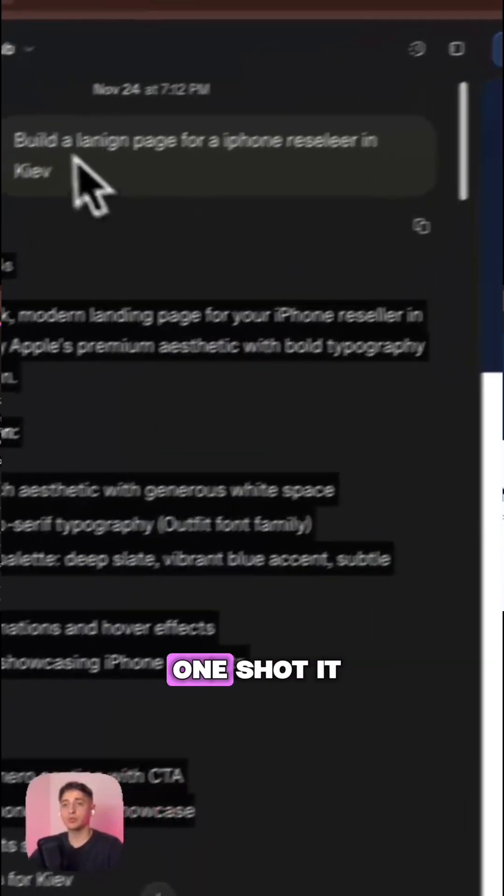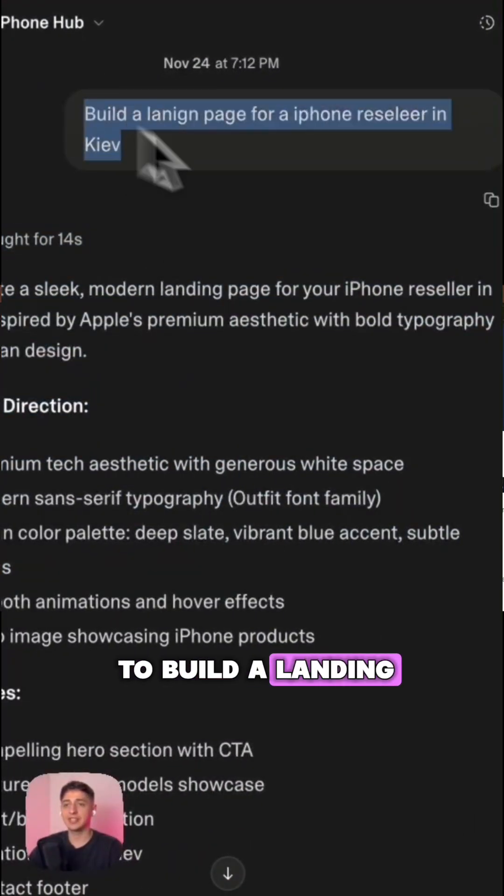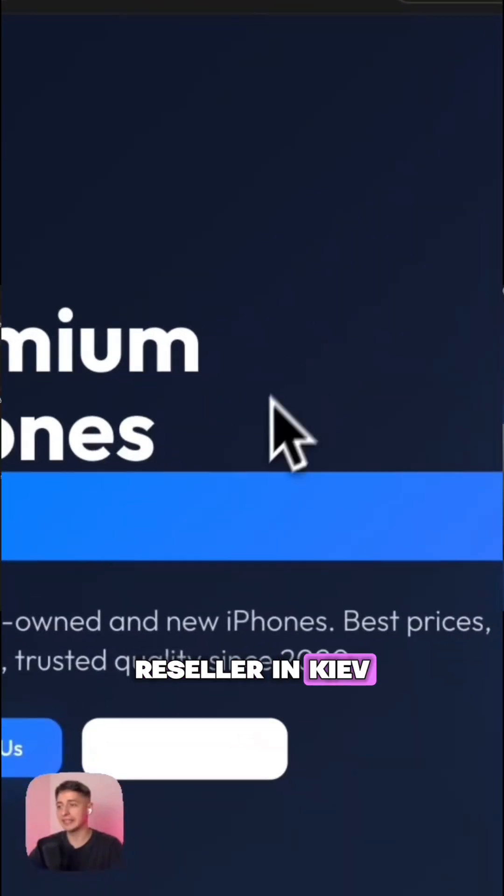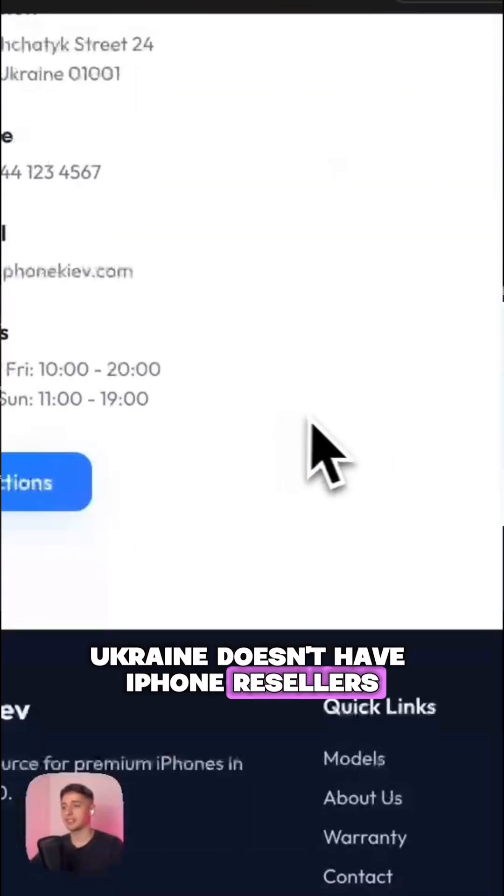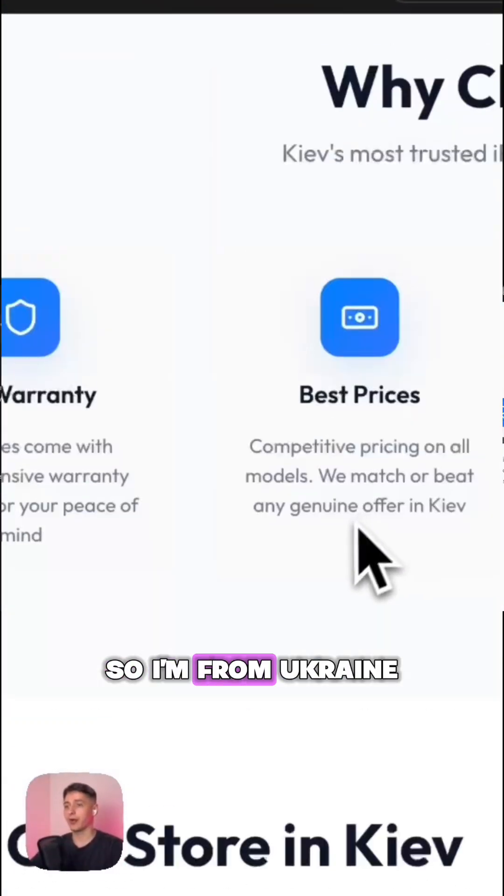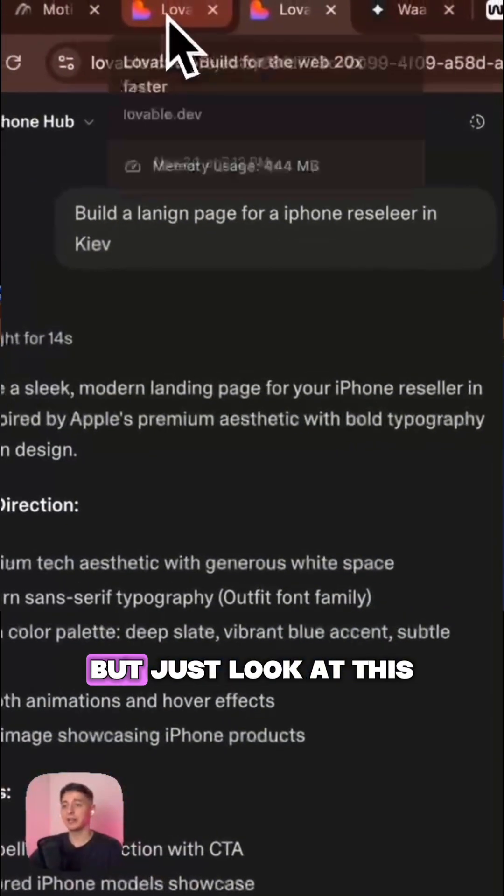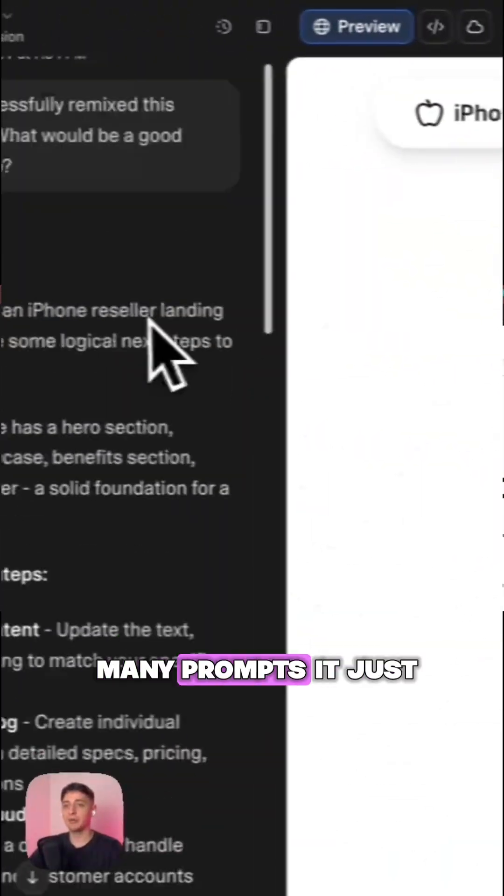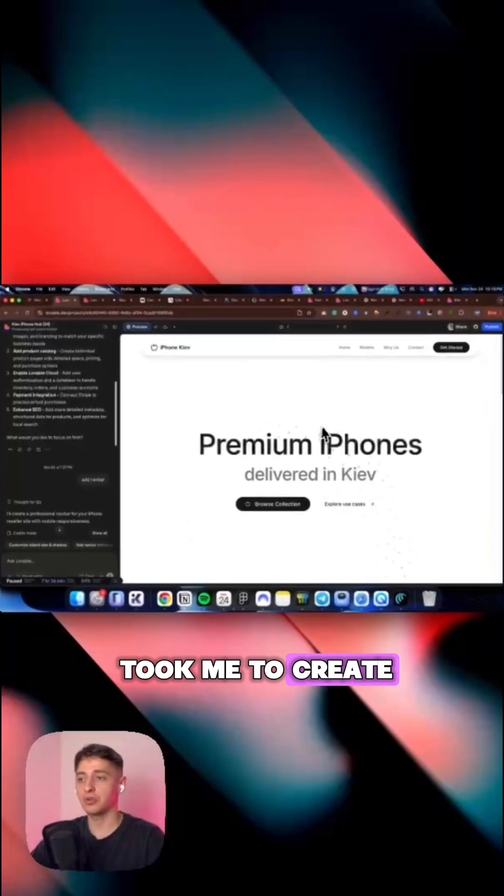So this one was one shot. I just asked it to build a landing page for an iPhone reseller in Kiev. Ukraine doesn't have iPhone resellers, so I'm from Ukraine and I wanted to build something, and this doesn't look great at all.